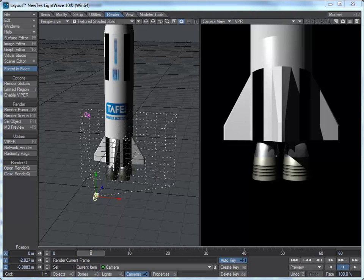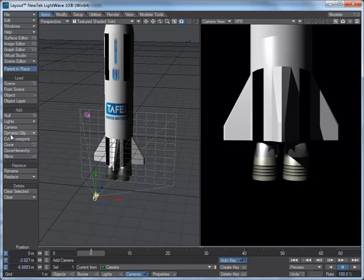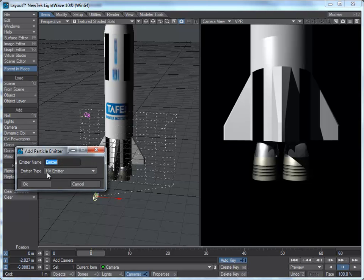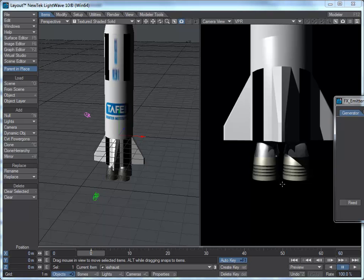Hi, welcome back. I'm going to add a particle emitter to give us the exhaust coming out of the bottom of this rocket. I'll go up to Items at the top, go down to Dynamic Object — we've got collision, wind, gravity — and I want to get a particle, and I want it to be an HV emitter. I'll call it 'exhaust' and click OK.